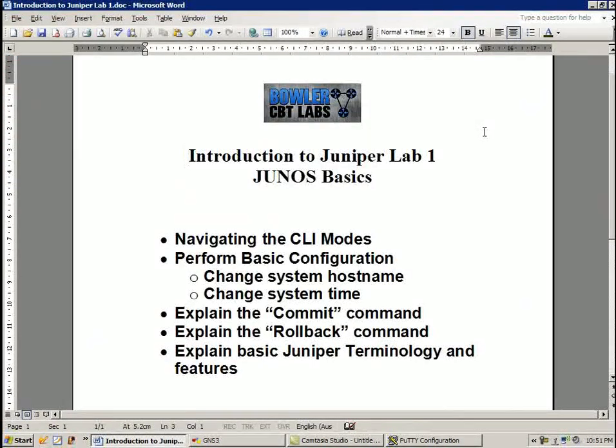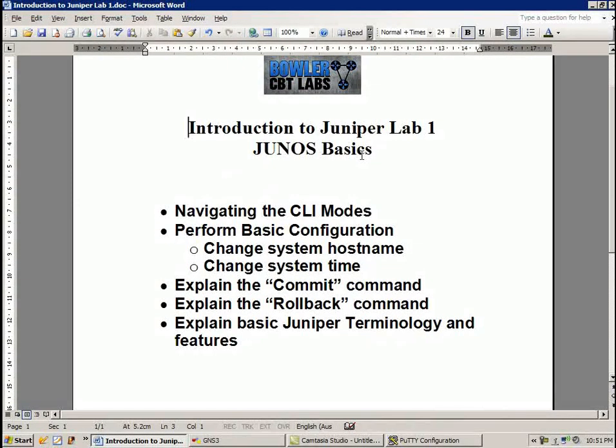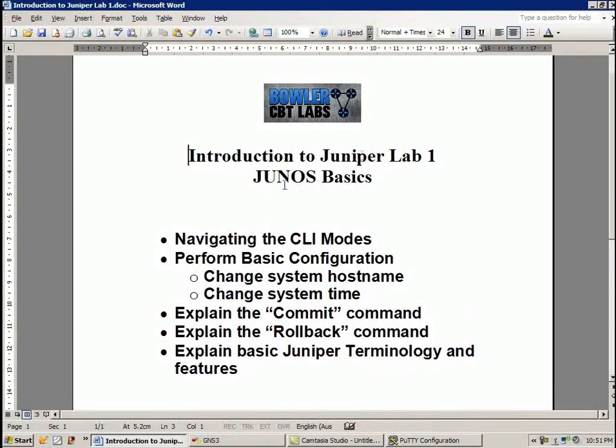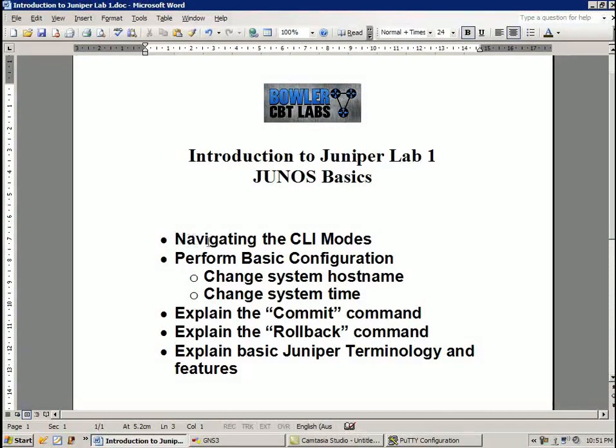So in the Introduction to Juniper Lab No. 1, we are going to familiarize ourselves with the following items. I'm going to show you how to navigate through the different command line interface modes, or the CLI modes.